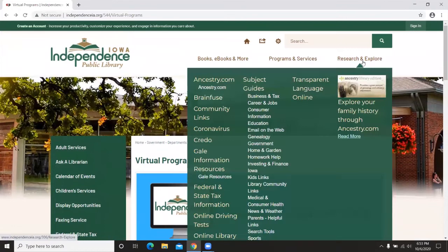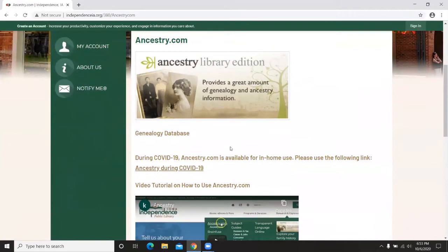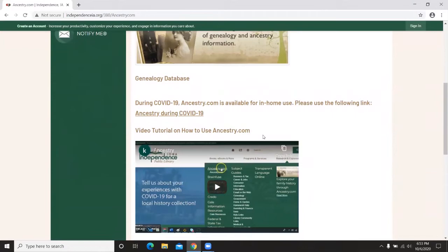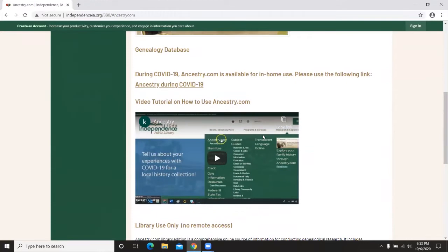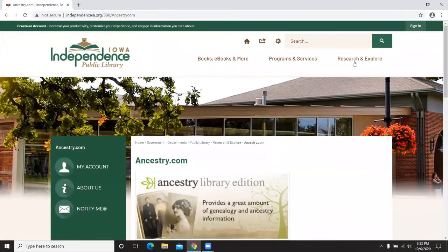Lastly on the library website, under the Research and Explore button, there are virtual resources available. The first is Ancestry.com — a library edition available to library patrons. There's a video tutorial on how to use Ancestry so I won't go into too much detail, but it is available for use at home or here in the library.